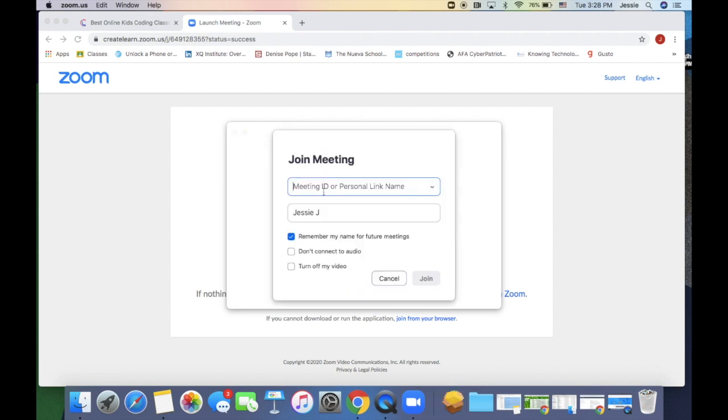If they ask you for your ID, go back to your account and click on the Zoom link again. Now you're ready to join.